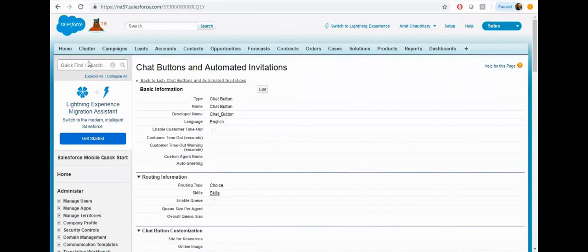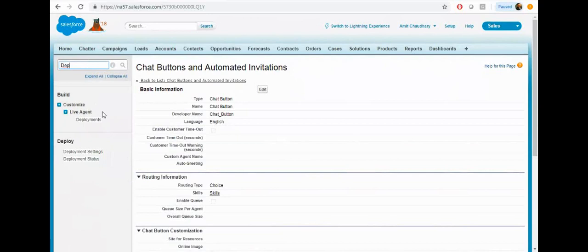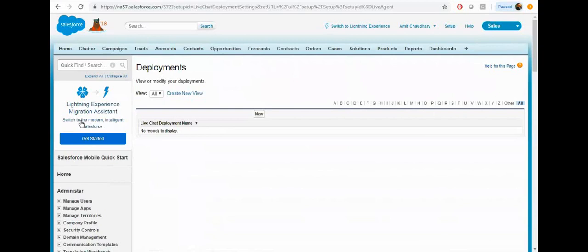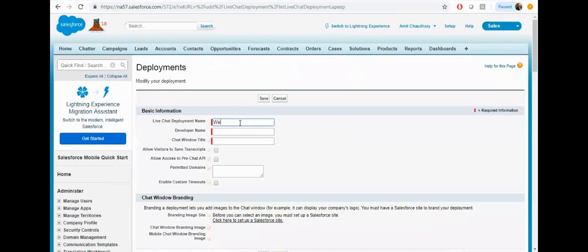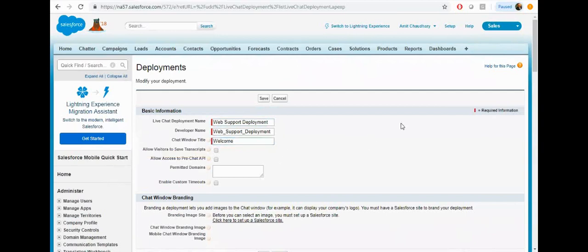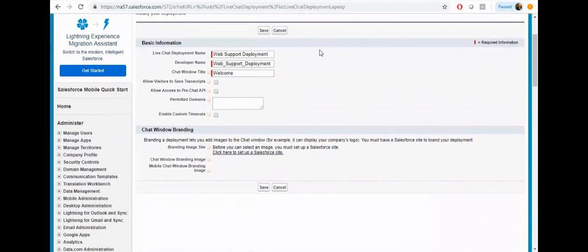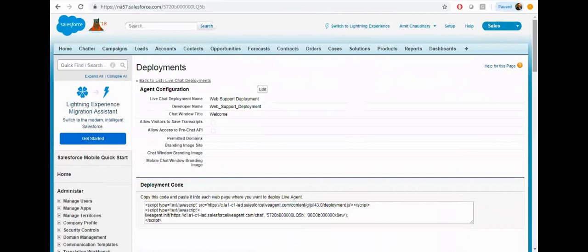Now it's time to set up the live agent deployment. Click on deployments under the live agent settings, then click on new, provide the name, and then click on the save button. Now your live agent is set up.